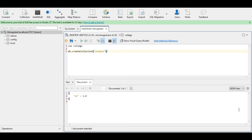Now we are going to insert documents inside the collection. There are different types of techniques for insertion. The syntax is: db dot collection name, that is 'student', then dot insert, then a pair of parentheses.